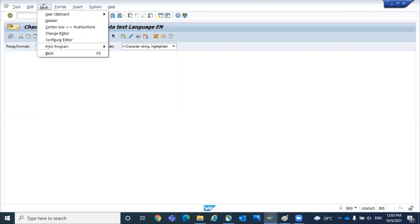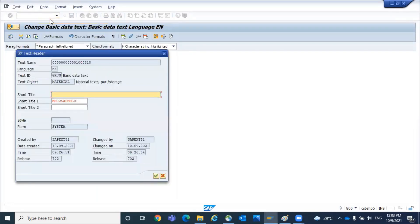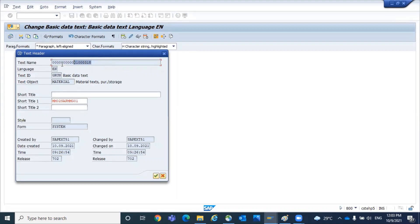Go to click on header. See here you are getting the details related to what is the text id and what is the text object and what is the text name. Text name means it's a complete 18 character material number needs to be given. If you're using alphanumeric it's fine, but if it is numeric you should give all 18 digits.